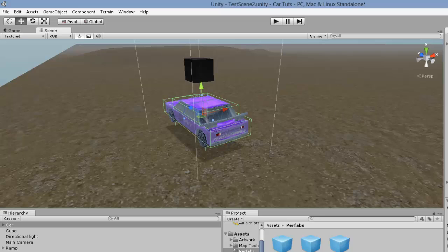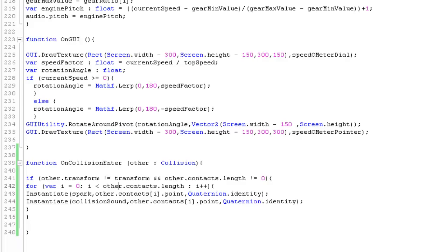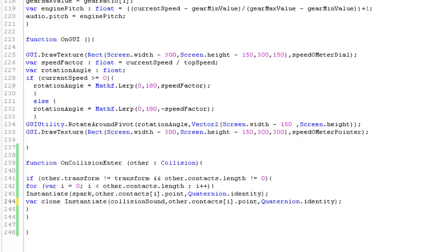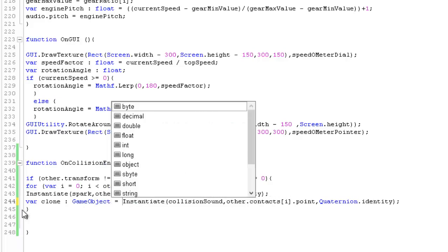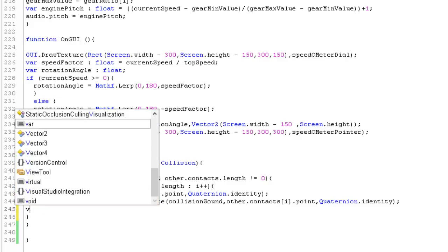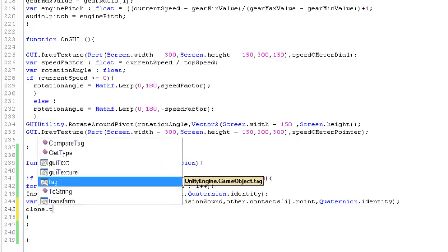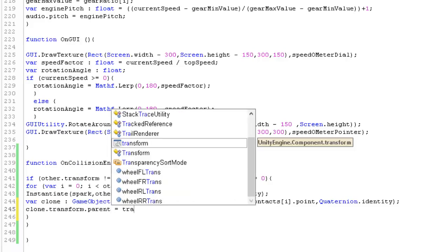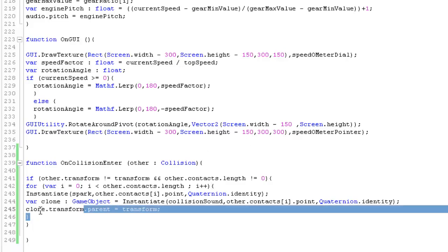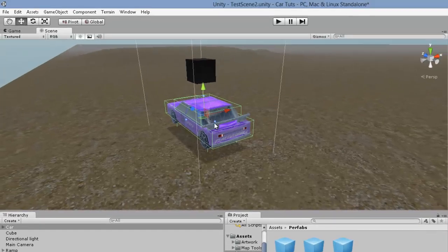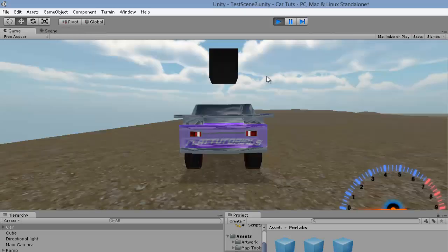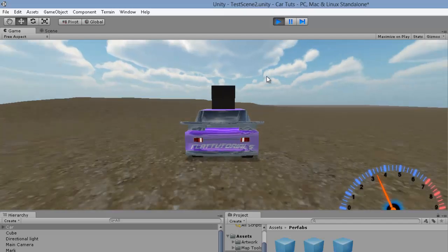One more optional thing: some people like the collision sound to be attached to the car game object so it doesn't look creepy. To do that, create a variable called 'clone' of type GameObject, assign it to the Instantiate call, then set 'clone.transform.parent = transform'. This attaches the instantiated sound object to the car's transform. This is optional — you can skip this part if you want.